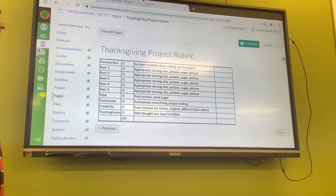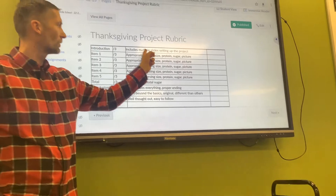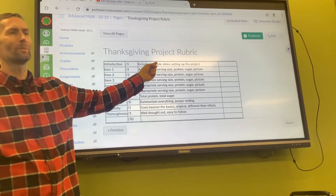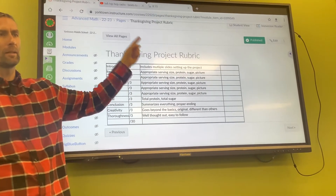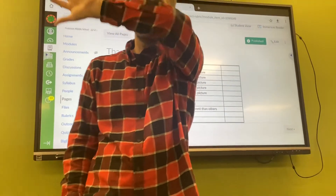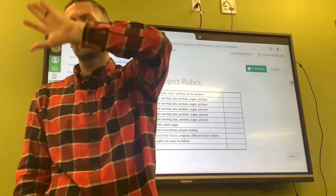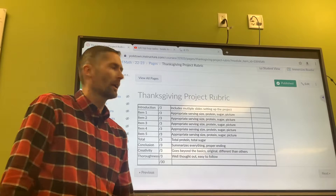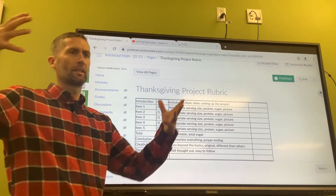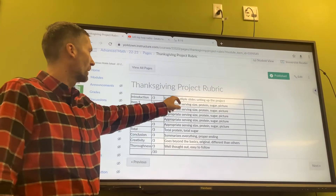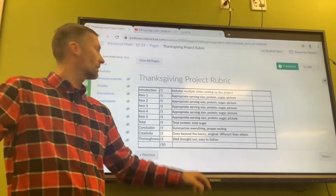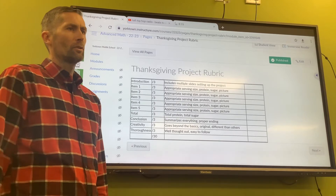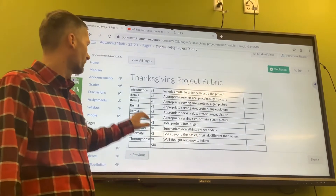Your introduction should be multiple slides — probably a first slide that says 'Fantasy Thanksgiving Meal by [Your Name]' with some kind of picture, and then a next slide that introduces the project, like 'This year I got to choose my own meal, and this is what I'm going to do.'